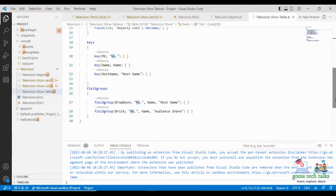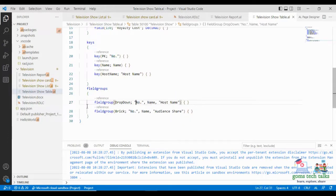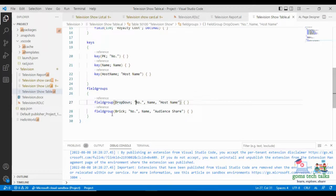Next one is the Field Group. We are creating a field group to define how it should look. So this is Number, Name, and Host Name — this is a field group that should appear in the dropdown. And the second one is the Brick.